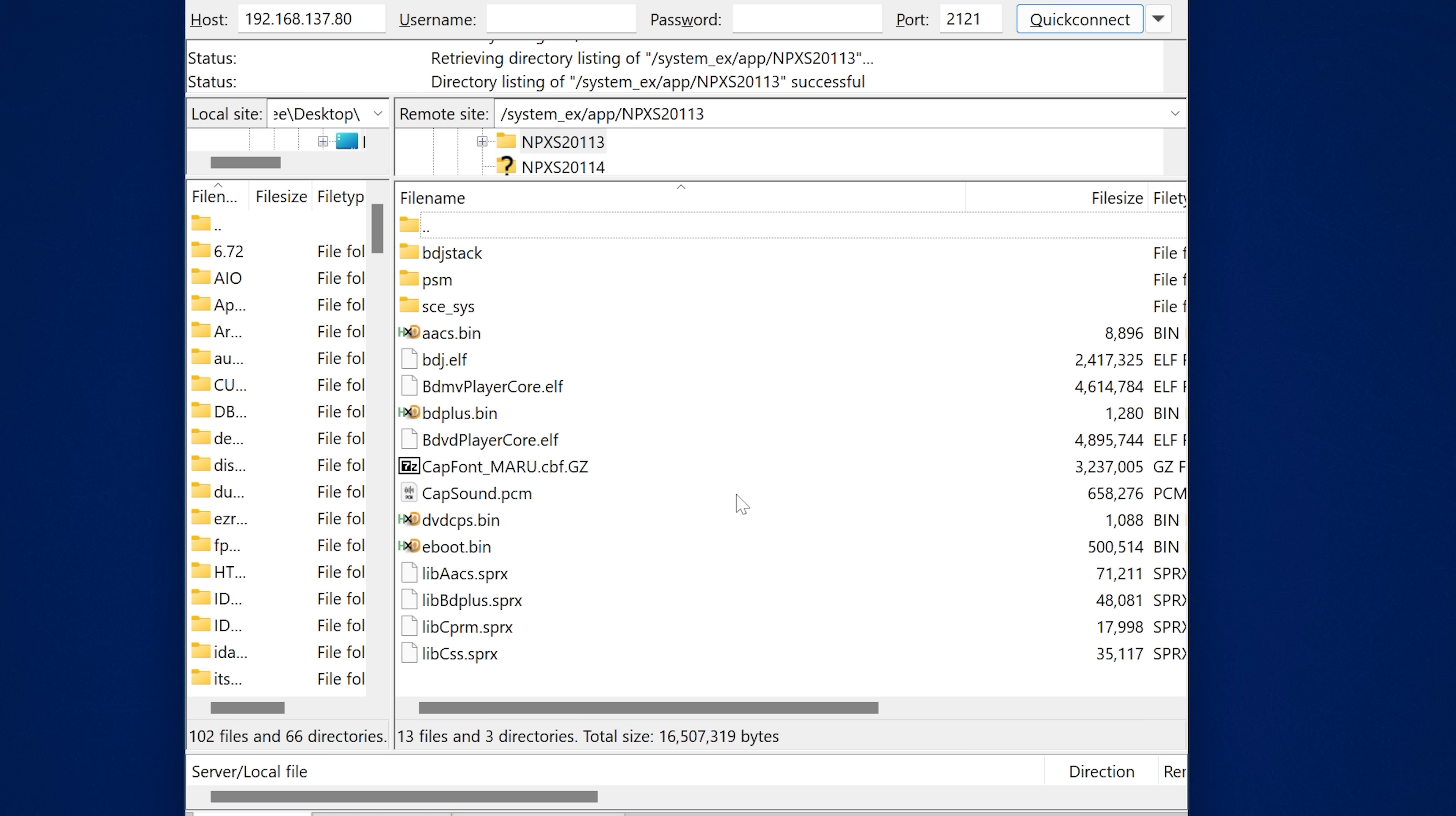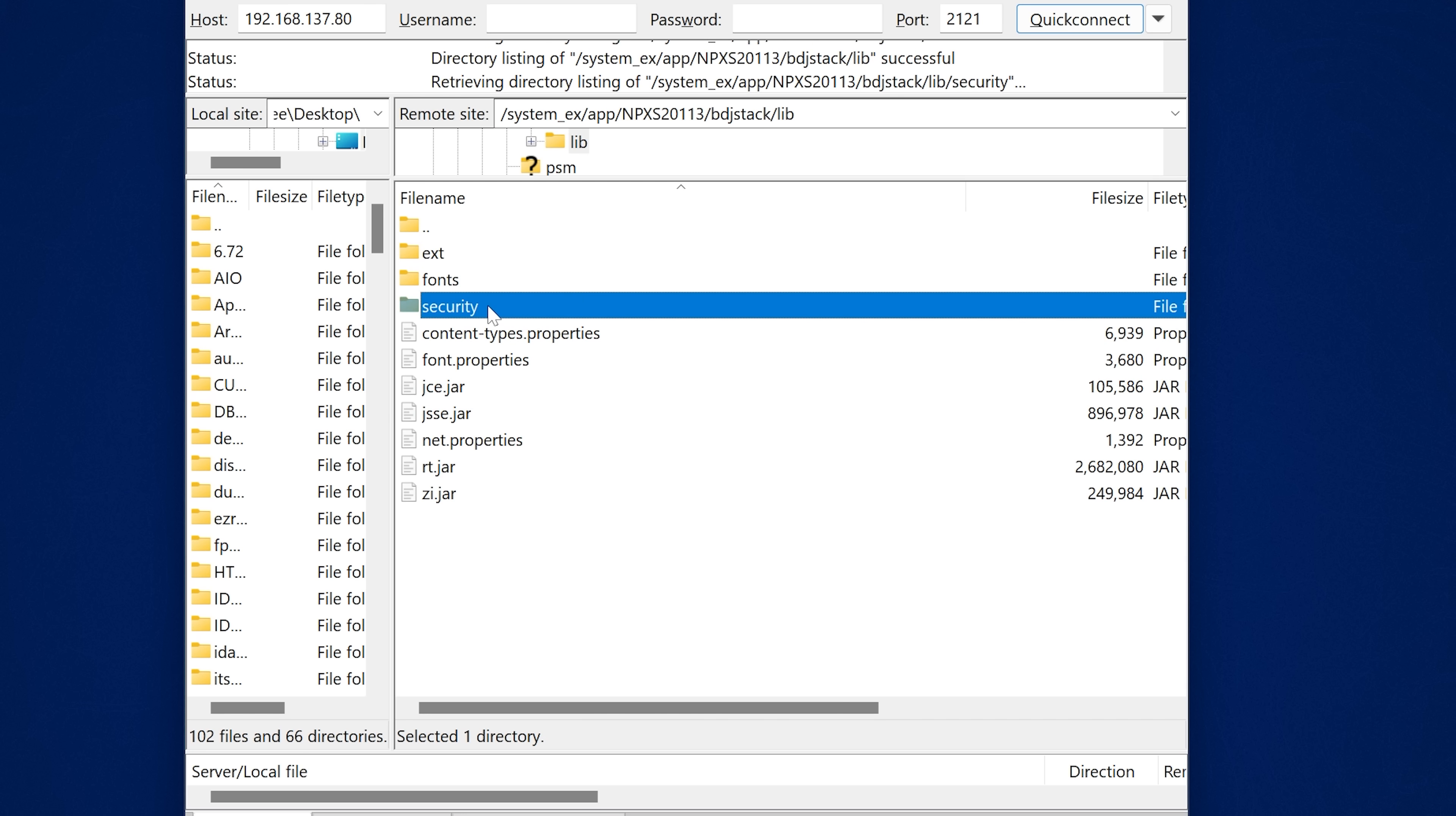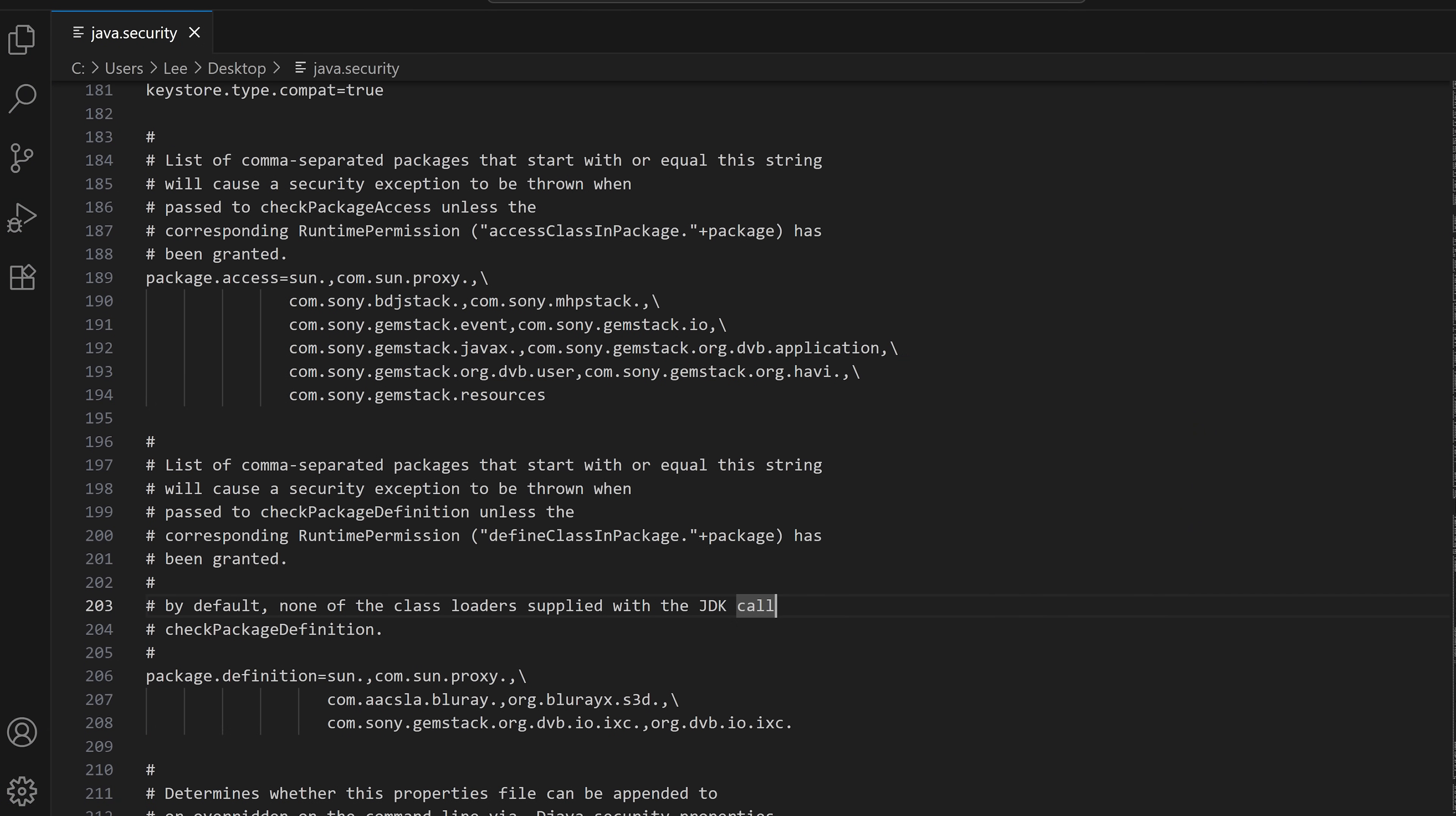Then mpxs20113, which is the Blu-ray player, and then the BDJ stack folder, the lib folder, security, and then java.security. That is the file that was changed. If we take a look at the file itself.